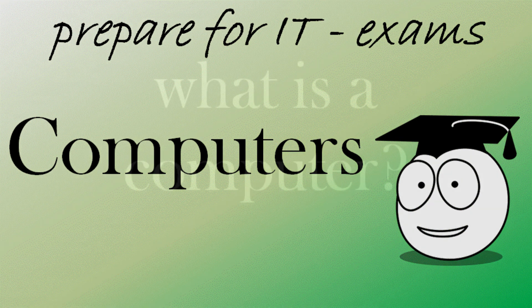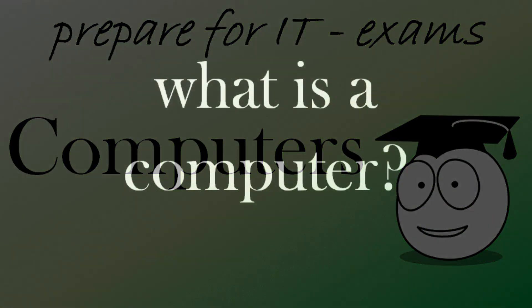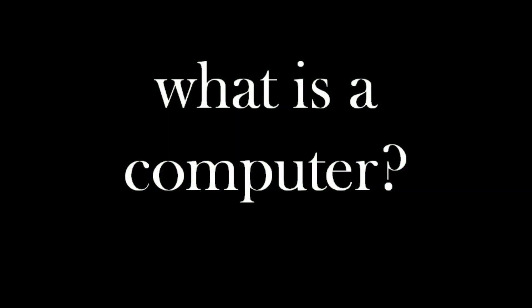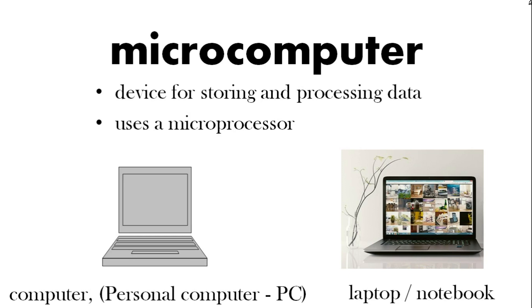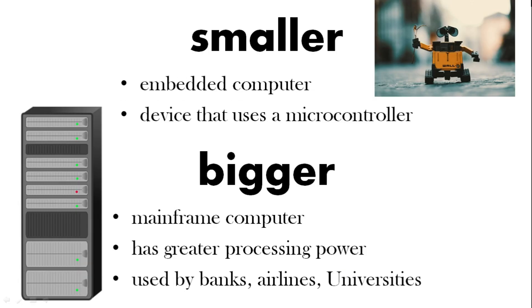What is a computer? Well a microcomputer is a device for storing and processing data and it uses a microprocessor. So that includes your normal computer sometimes called a PC, personal computer, or your laptop, your notebook. Now a smaller computer includes embedded computers and they use a microcontroller, something with a processor inside like a robot.